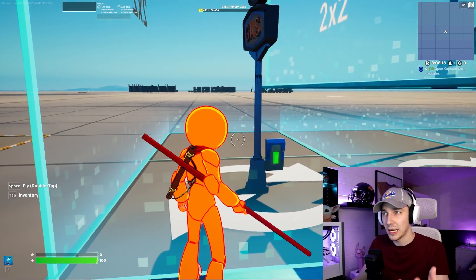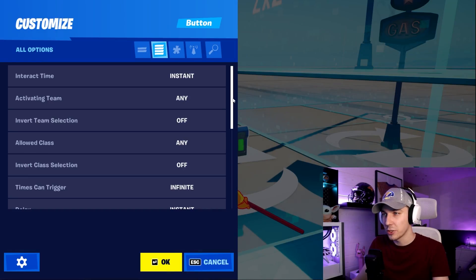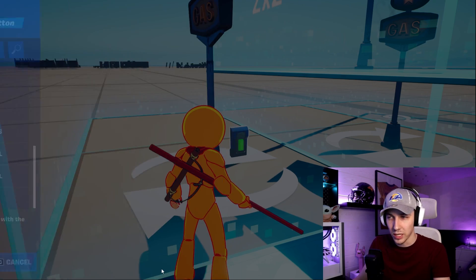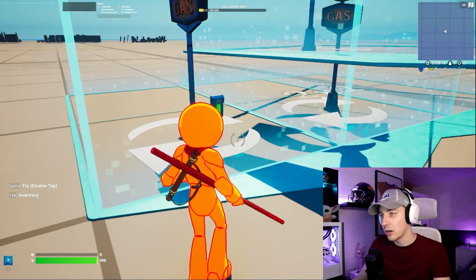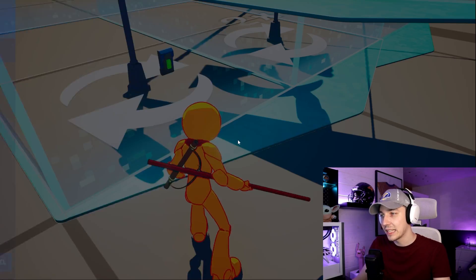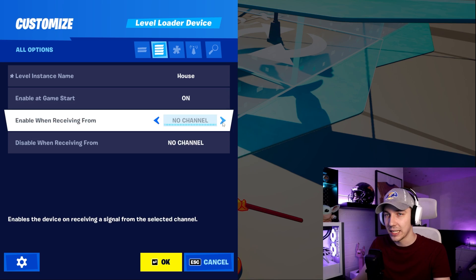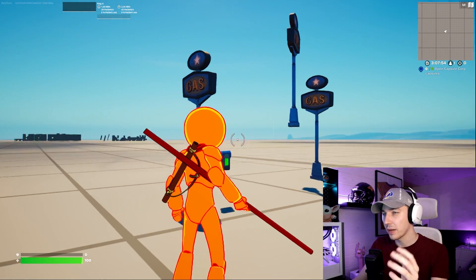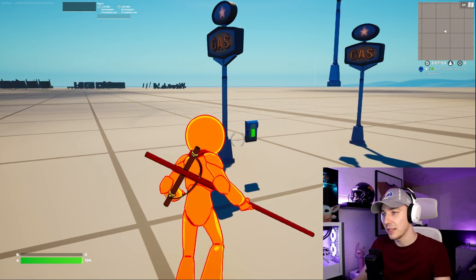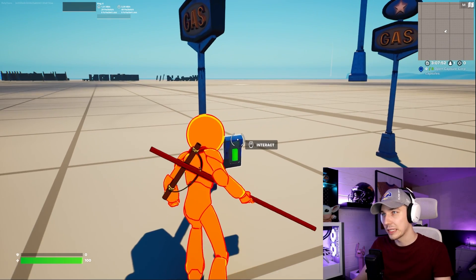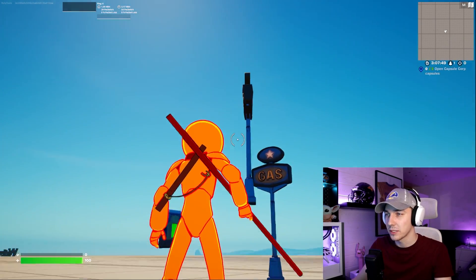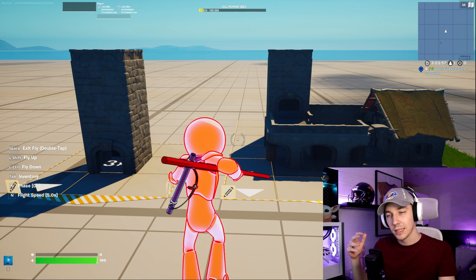Now let's actually do that and make one of these disappear. We're going to go into a button, give it one setting — channel one on activating — and then go into the level instant device and set disable on channel one. Now if we start the game, you can see all three of our instances are here, but we can go inside and make one disappear. We could also add more channels and make all of them disappear as well.